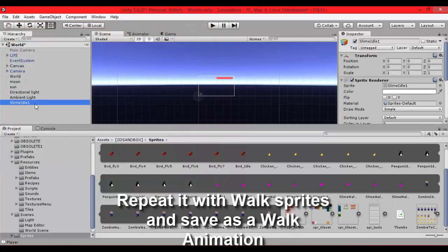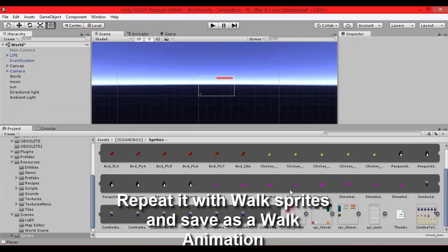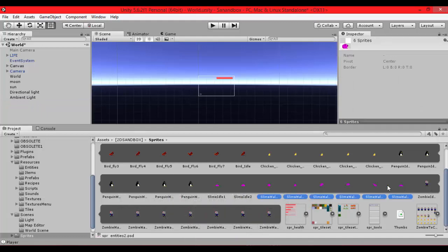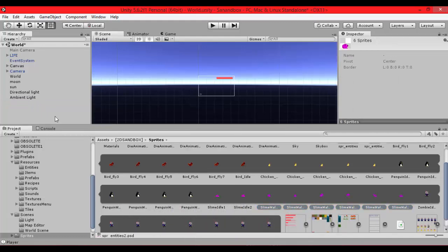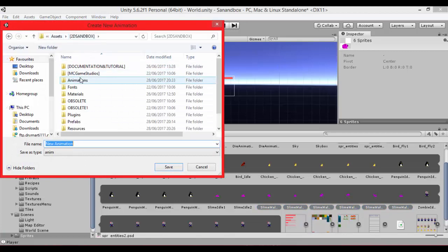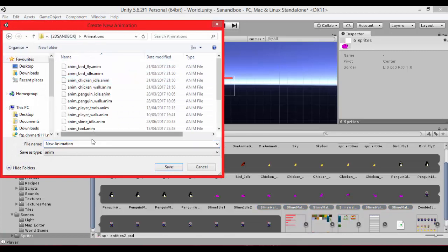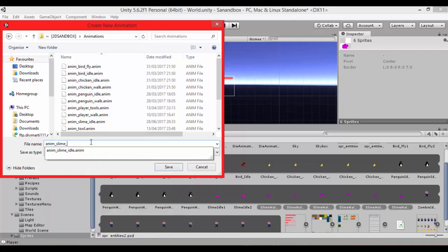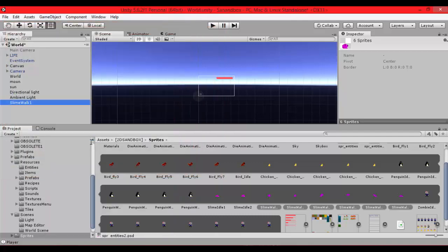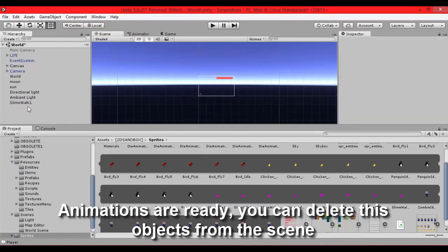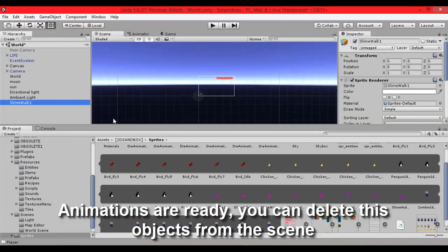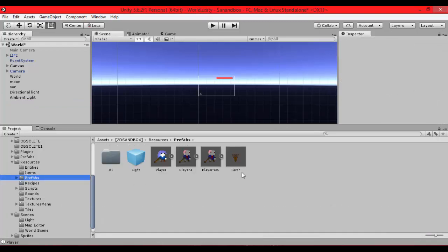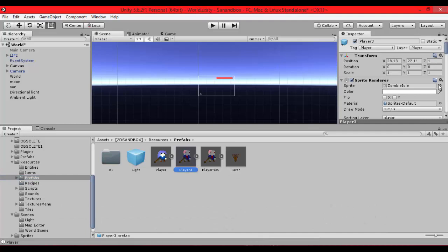You can delete it, it's not important. Now do it with the walk animation. Just copy it, find animation folder and save it there. Name it anim slime walk. We have created two animations, walk and idle. You can find them in animations folder.